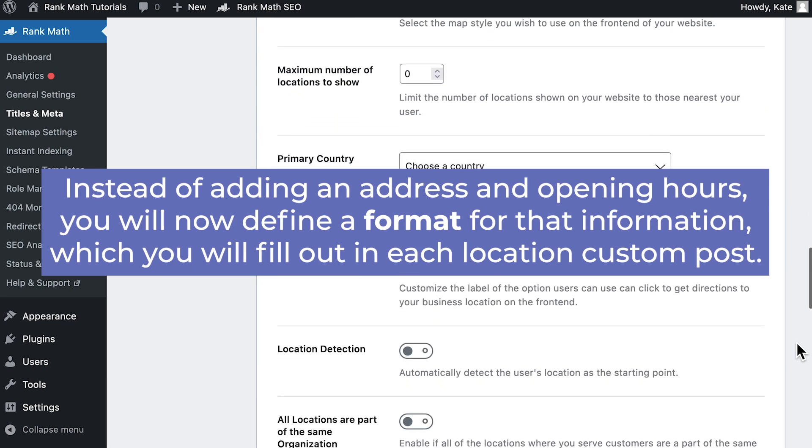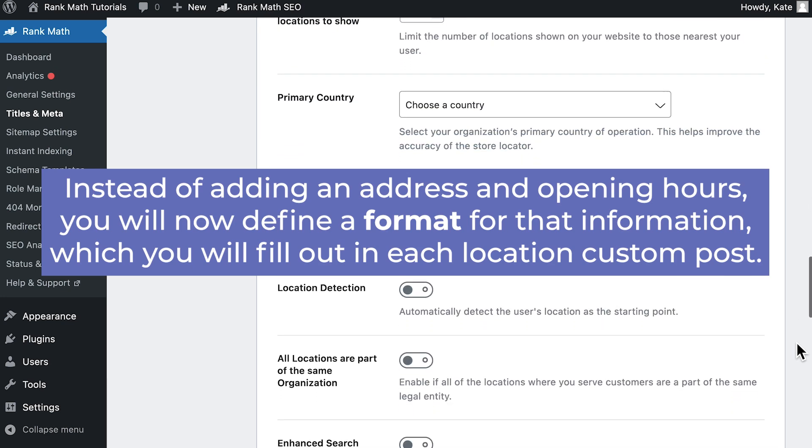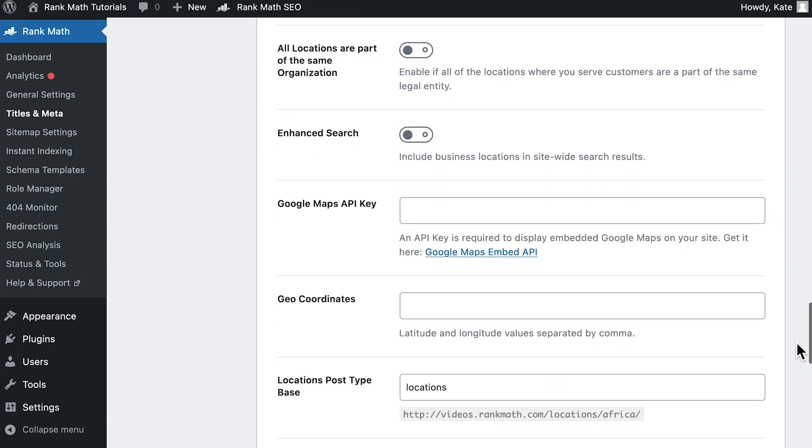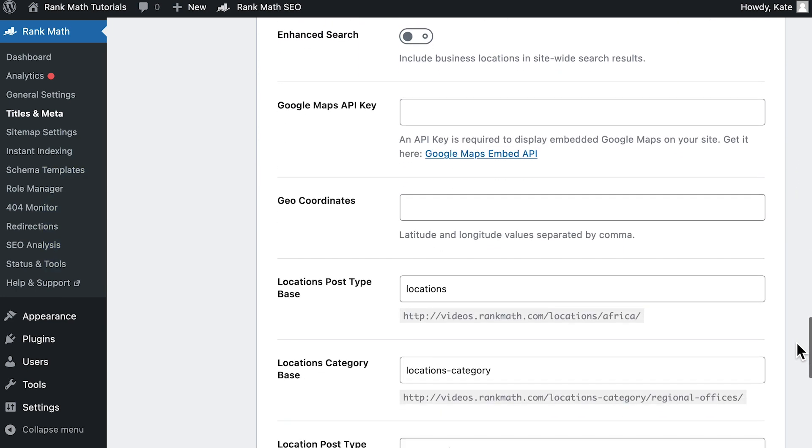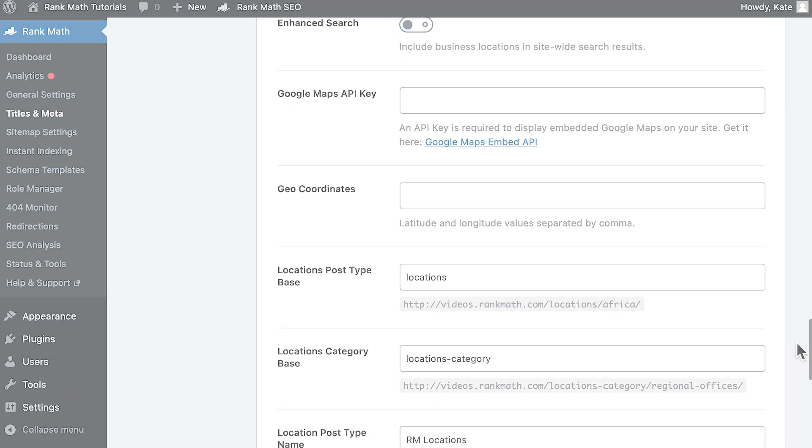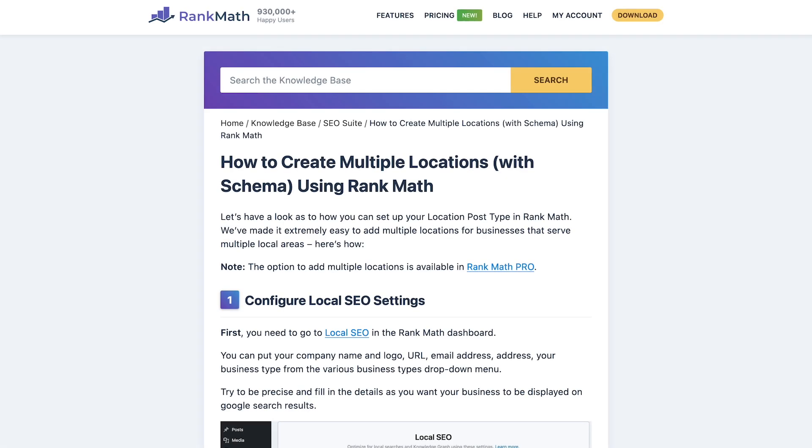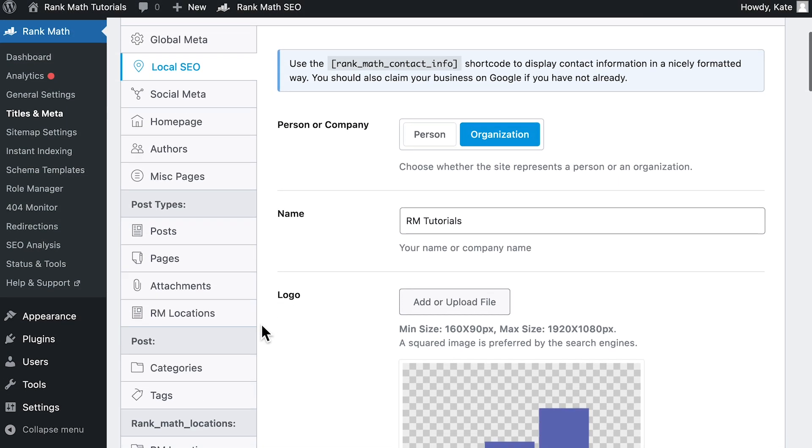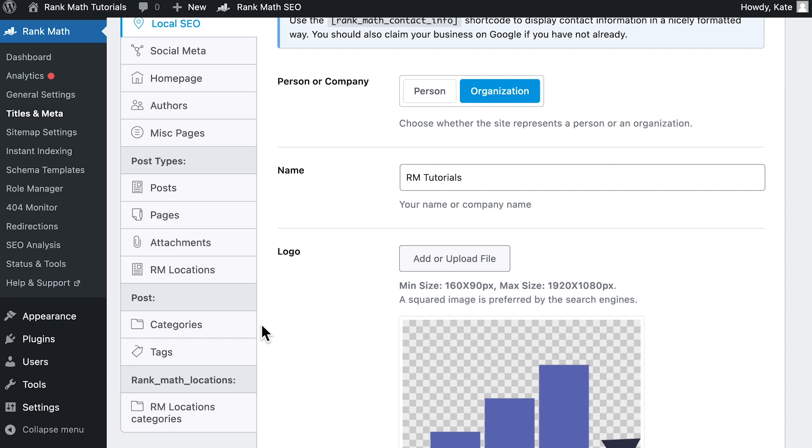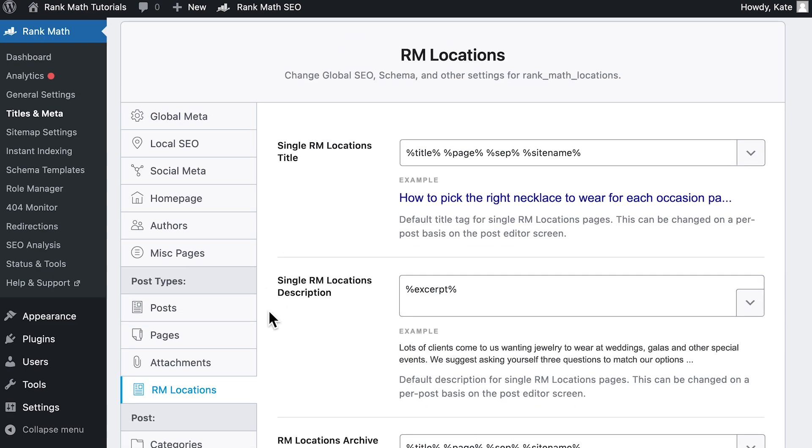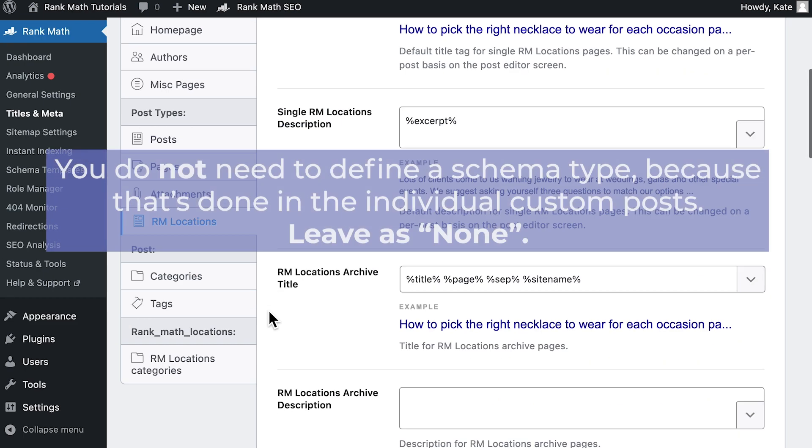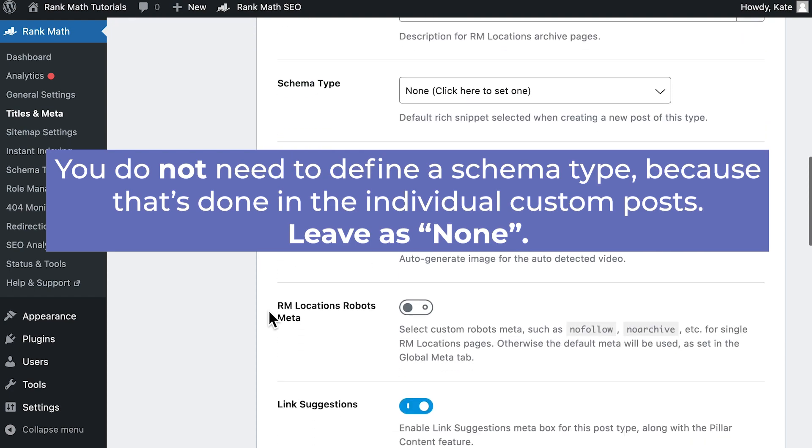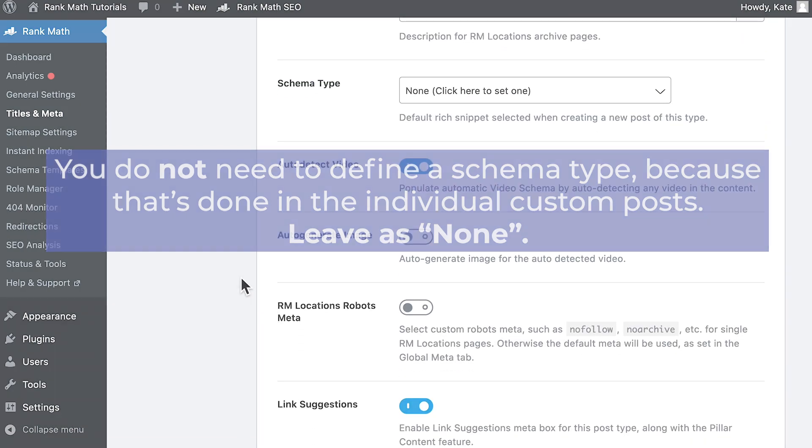You will fill out in each location custom post. You'll also be able to customize several labels, the URL base, and many other options that we recommend getting to know through the Knowledge Base article that we've linked to in the description. To define basic SEO Meta tags, open the tab RM Locations, also in the Titles and Meta section. However, you do not need to define a schema type because that's done in the individual custom posts.